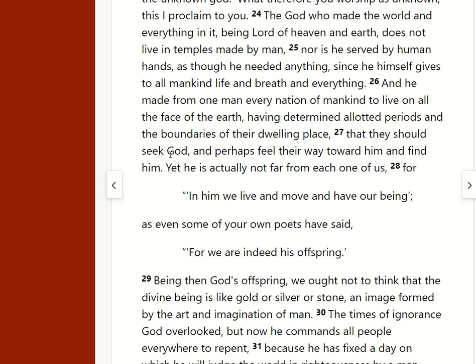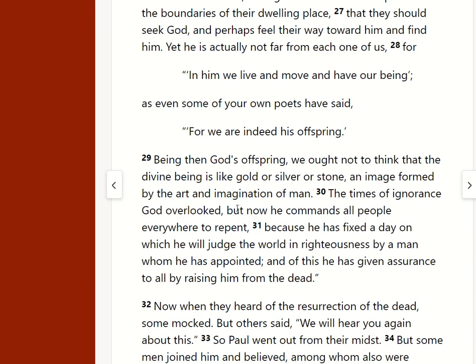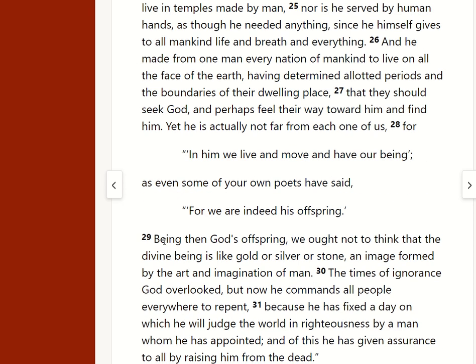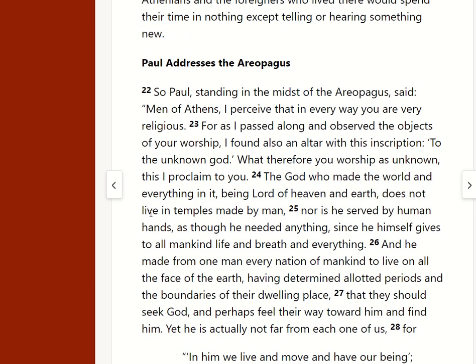Now, Paul — while he does say that God commands all people everywhere to repent — he didn't start by saying, 'Hey, all you disgusting idolaters.' He starts with meeting them where they're at. Right here in verse 22, Paul, standing in the midst of the Areopagus said, 'Men of Athens, I perceive that in every way you are very religious. For as I passed along and observed the objects of your worship, I also found an altar with this inscription: To the Unknown God. What therefore you worship as unknown, this I proclaim to you. The God who made the world and everything in it, being Lord of heaven and earth, does not live in temples made by man, nor is he served by human hands as though he needed anything, since he himself gives to all mankind life and breath and everything.' And he goes on, and it's a great sermon that he preaches.